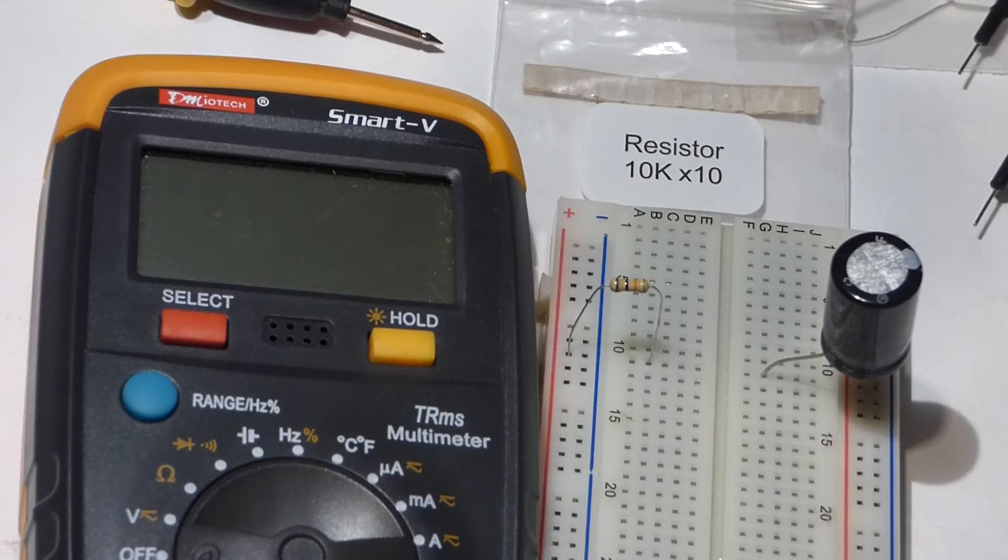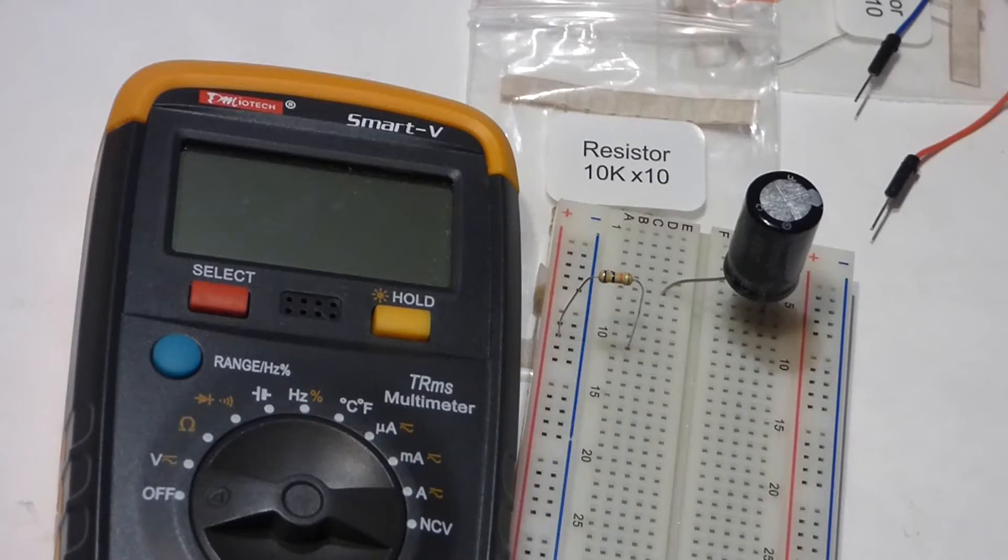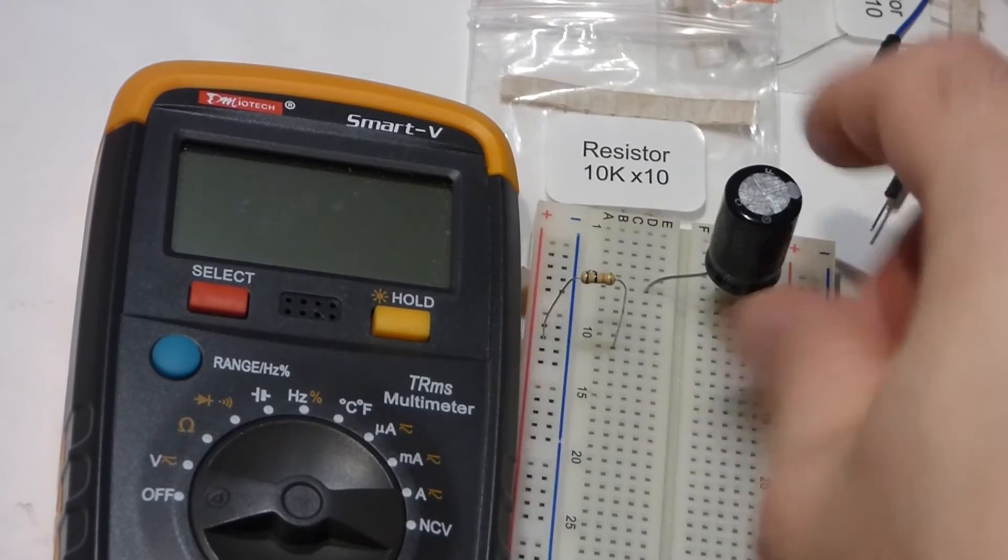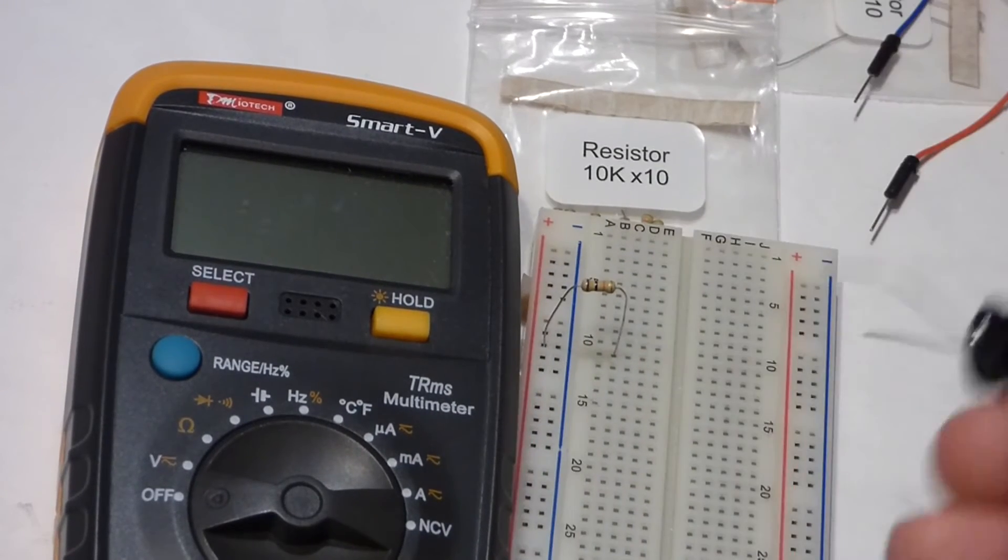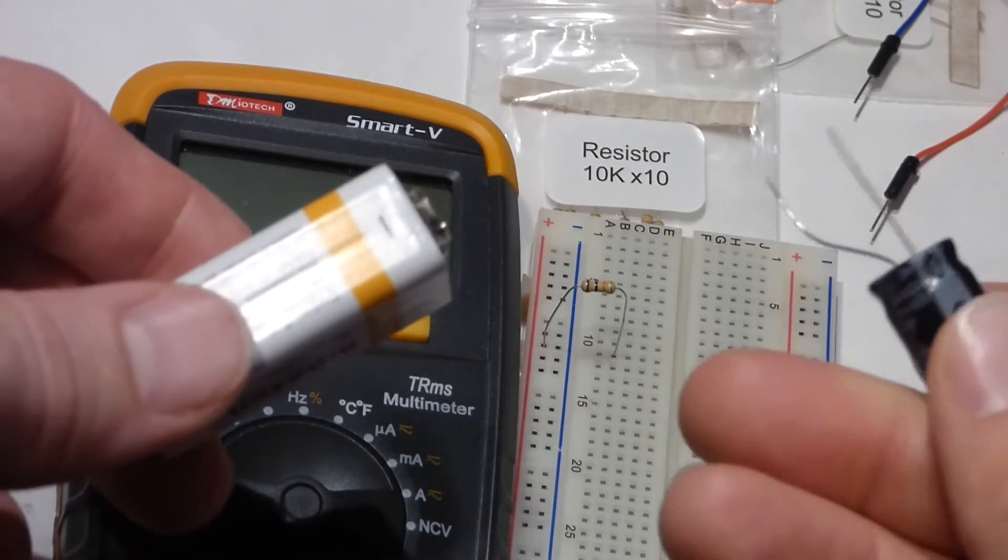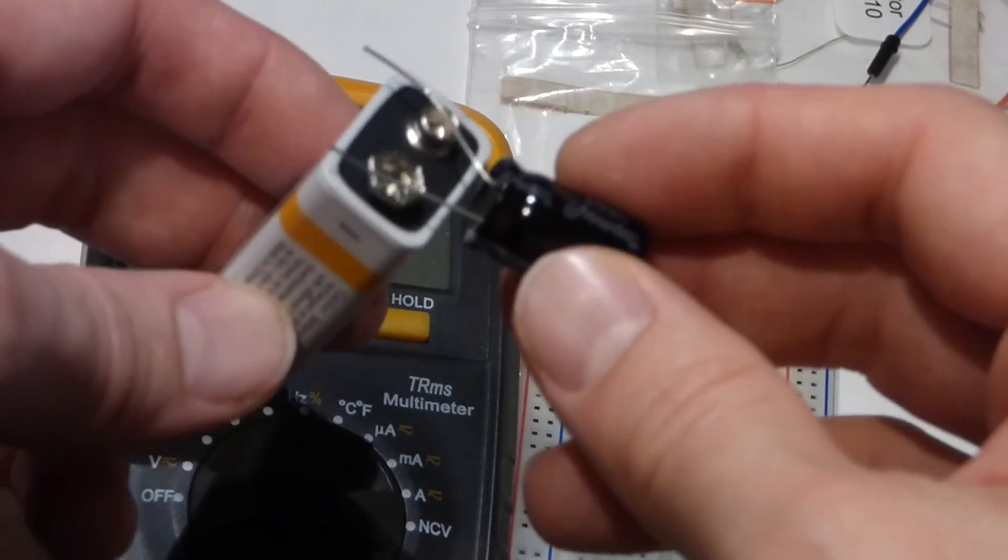We watched it slowly work its way down until we got to about one microamp. Now in this video, when we take our measurements, we're going to start with a full capacitor. We can do that simply by touching it directly to the battery.